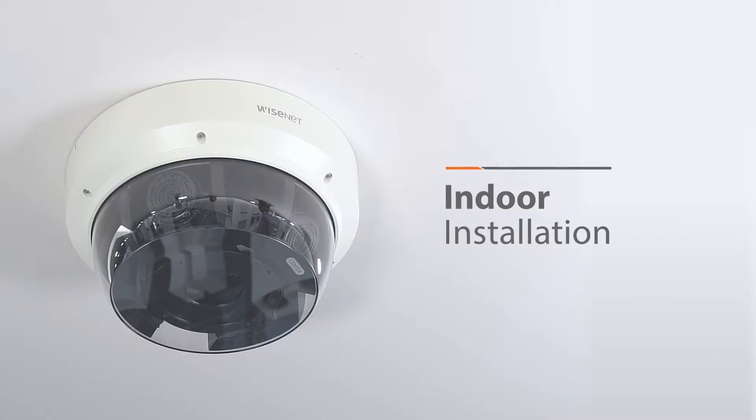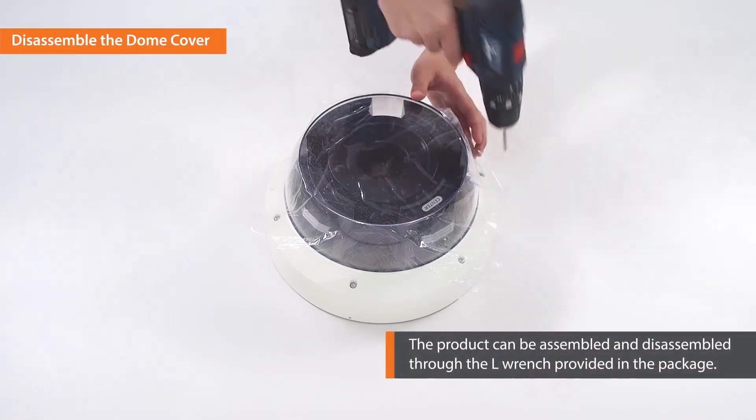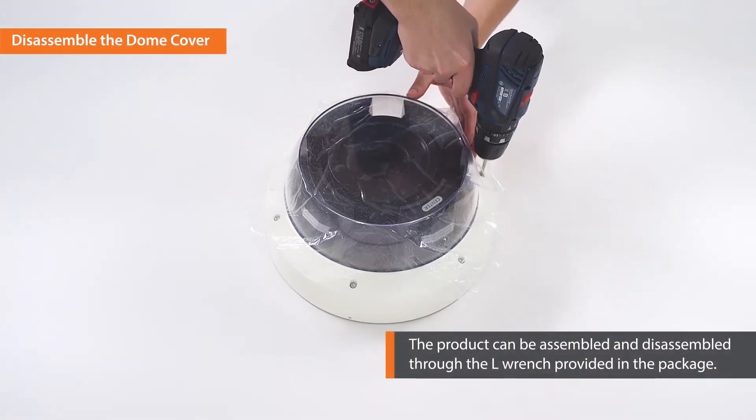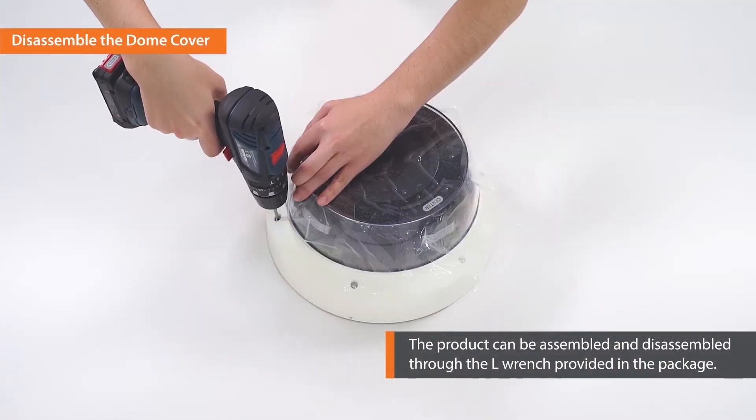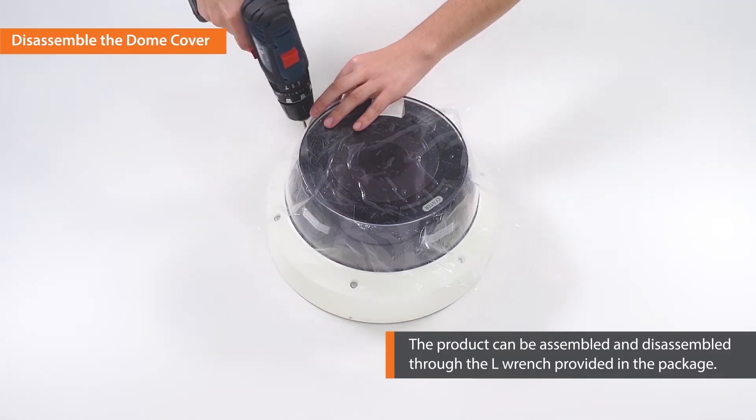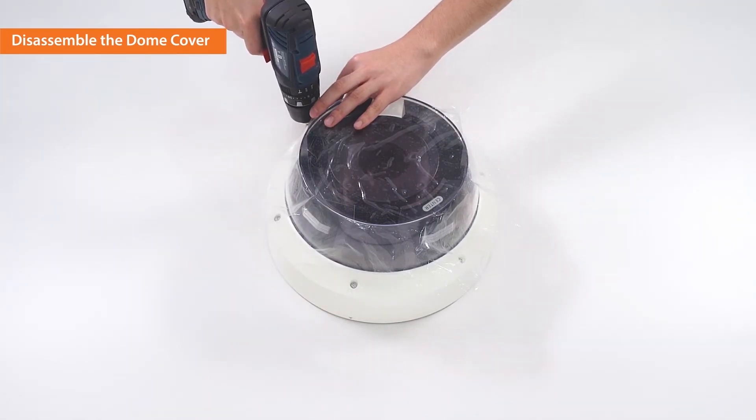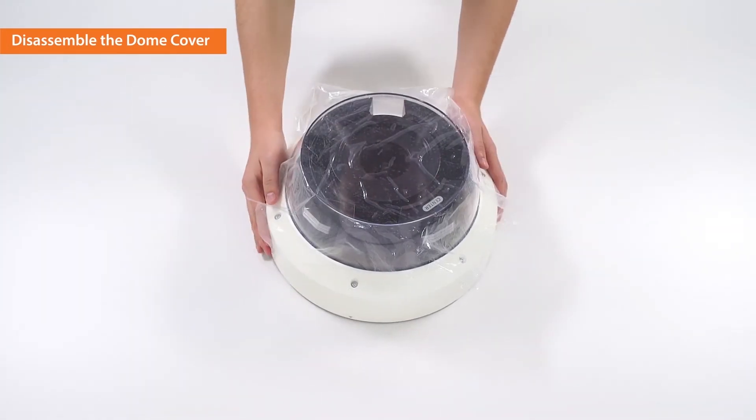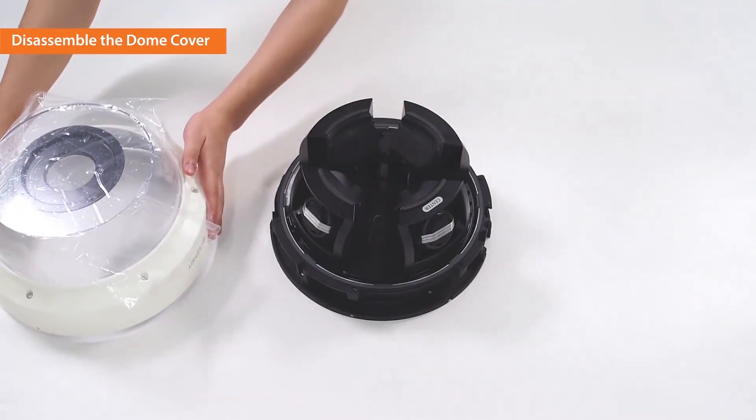Now, let's get started. First, remove the dome cover by loosening the bolts using the drill bit provided. To avoid dust getting into the cover, do not remove the protective seal until the end of the installation.